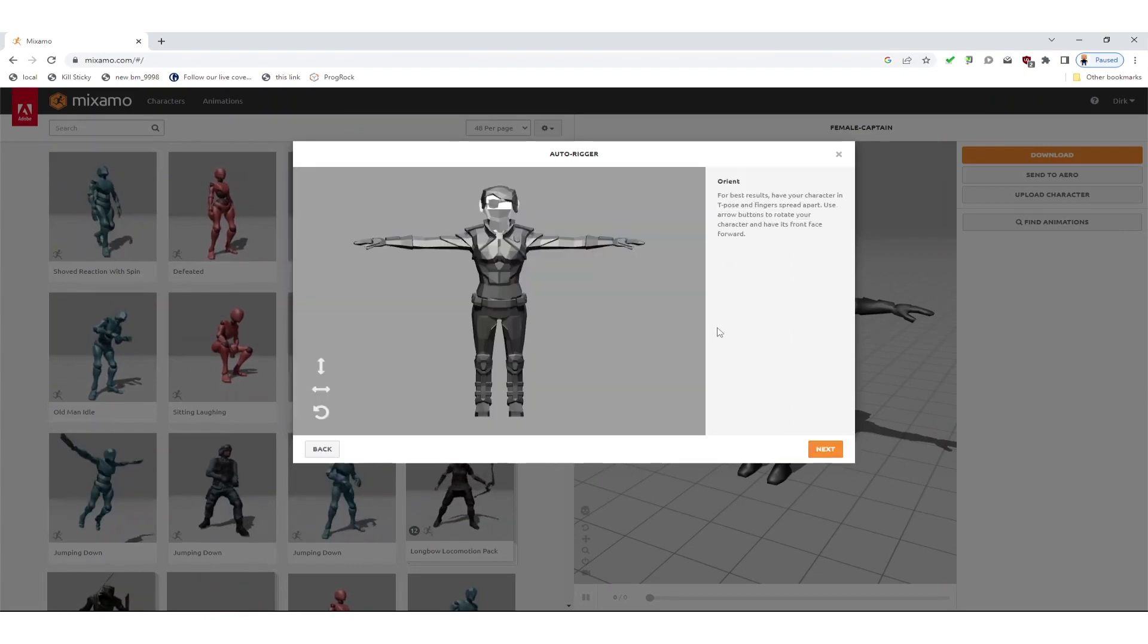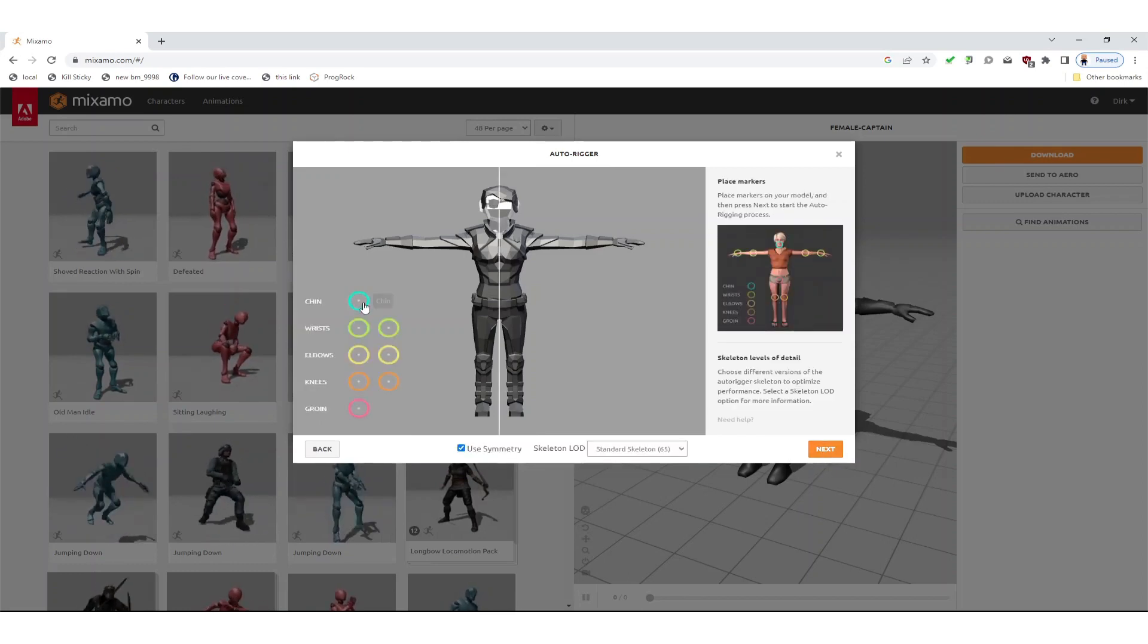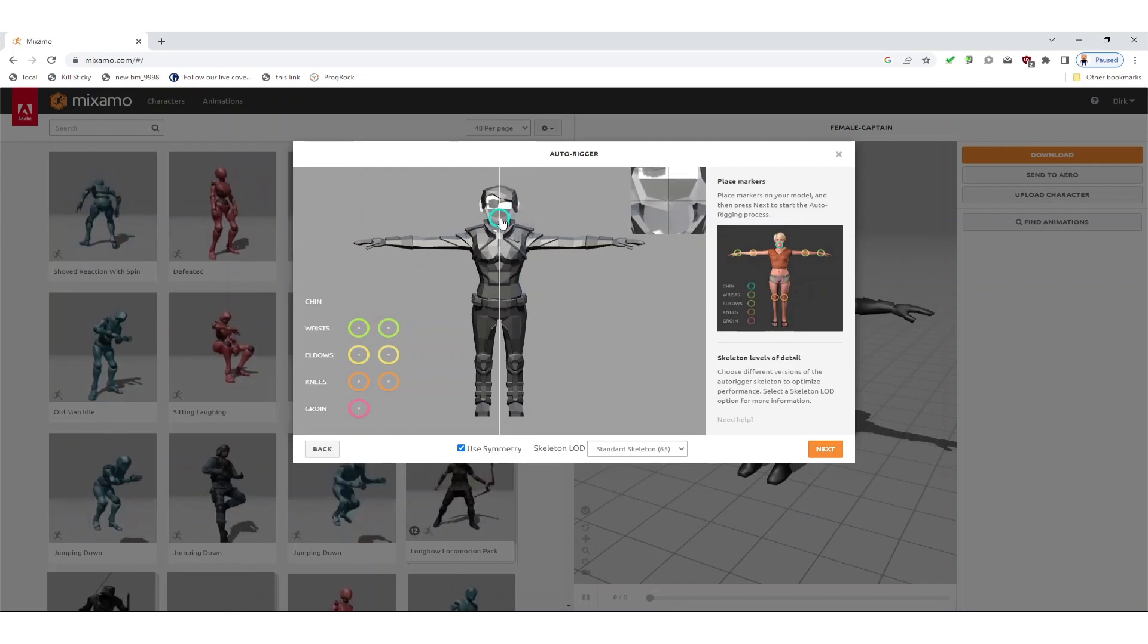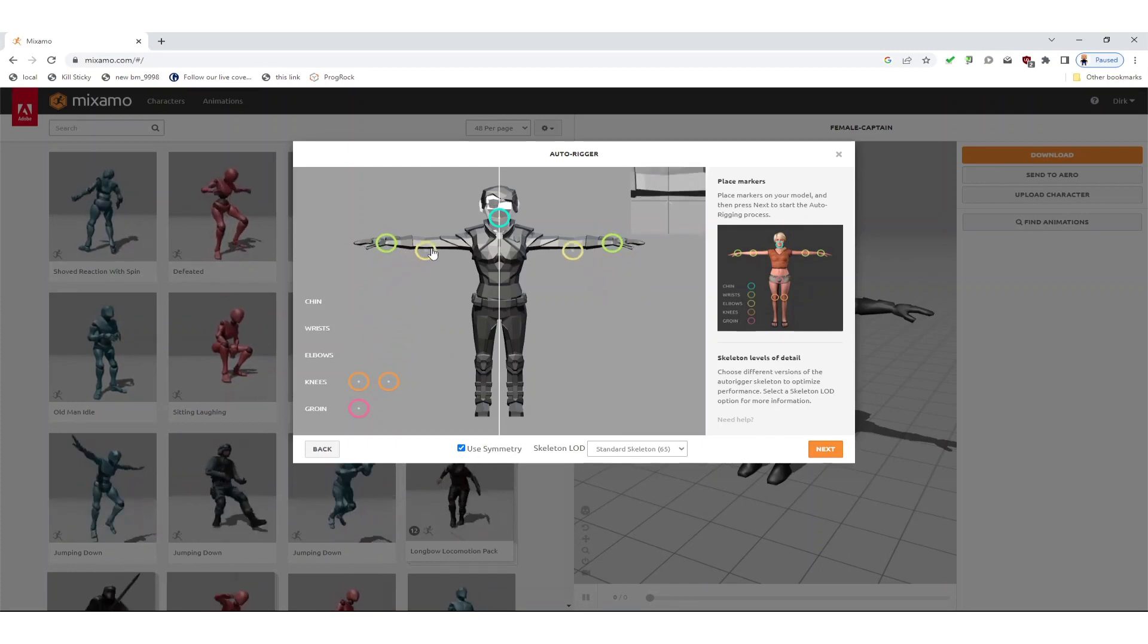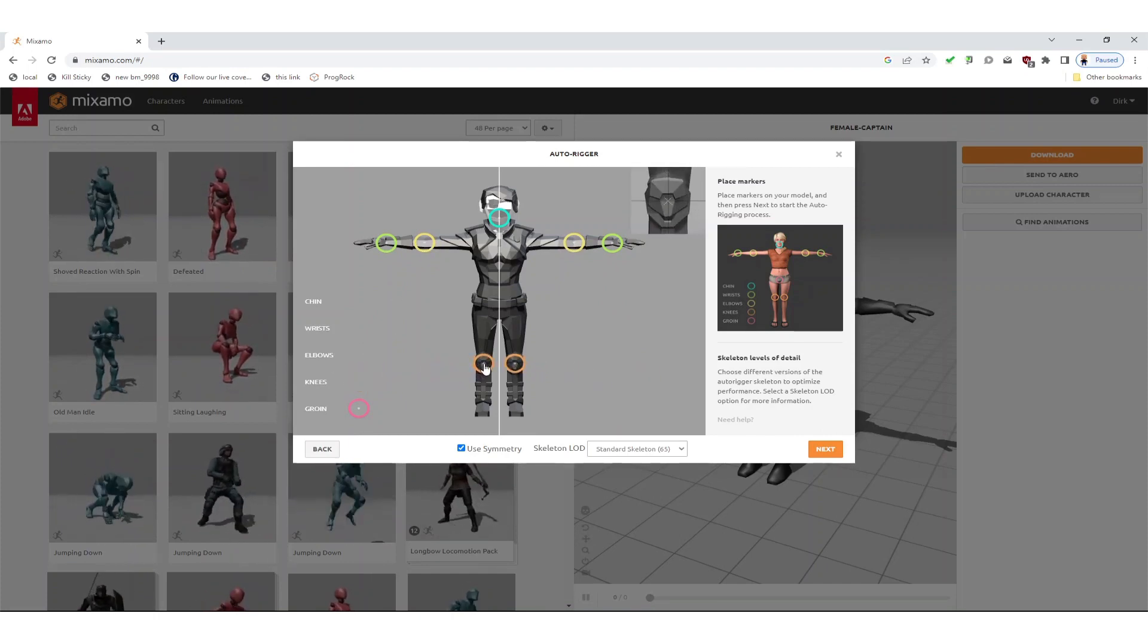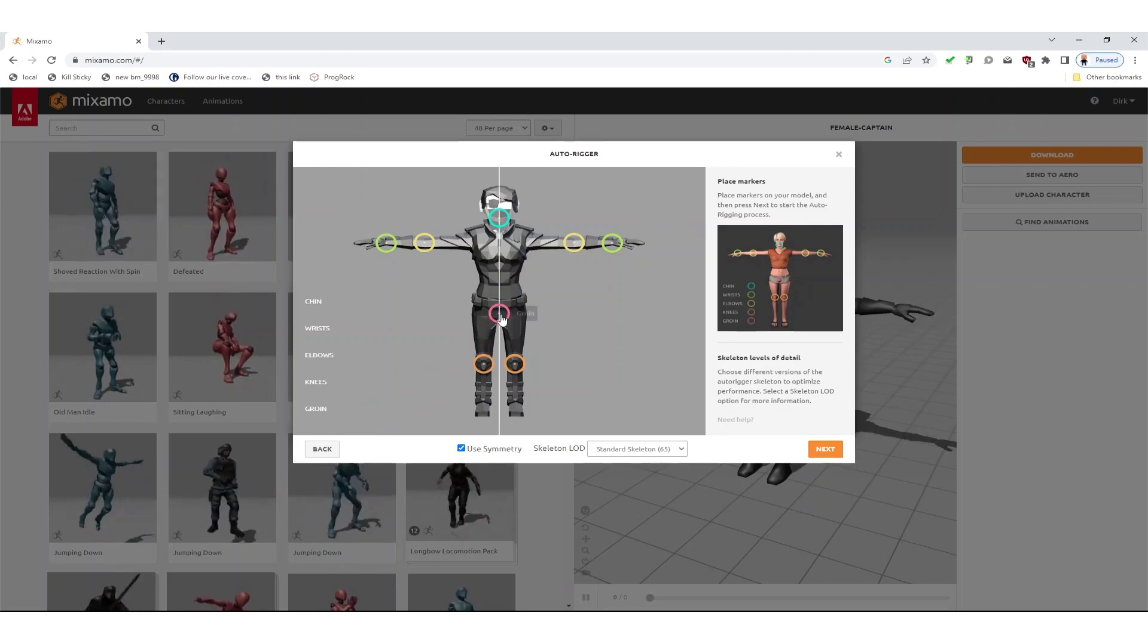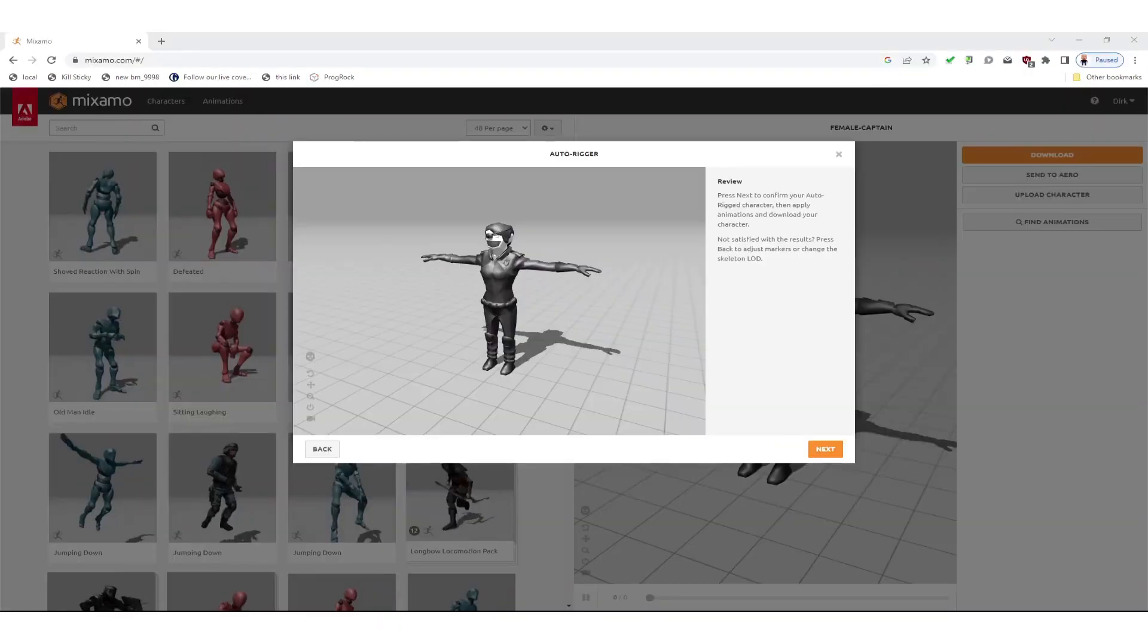Now the model is in T-pose and to get the auto-rigging started we need to place the markers as explained in this dialog onto the specific positions on the model. Once we did that we can select next and then Adobe will start the auto-rigging process and this takes some time too.